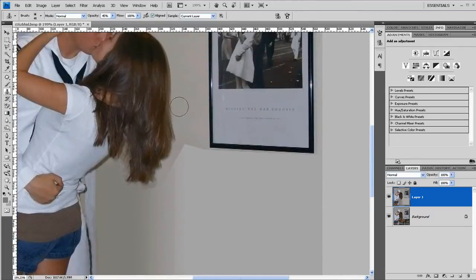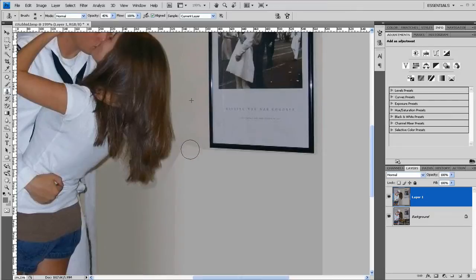So I'm going to use the clone tool again. I'm going to clone from up here, brush down here.